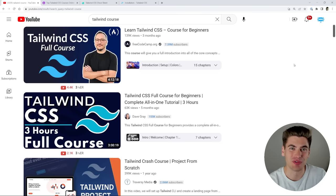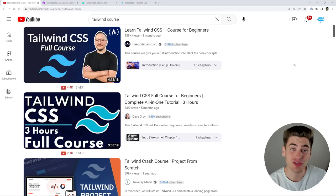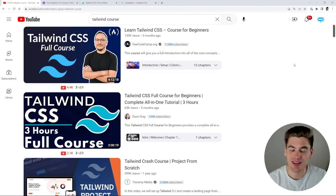Welcome back to Web Dev Simplified. My name is Kyle and my job is to simplify the web for you so you can start building your dream project sooner.